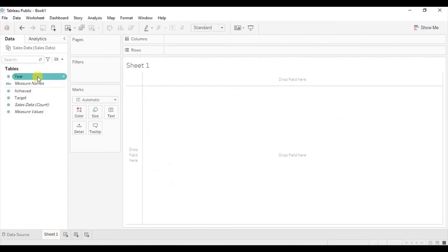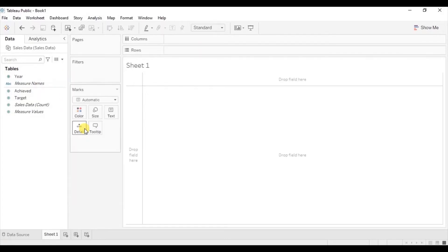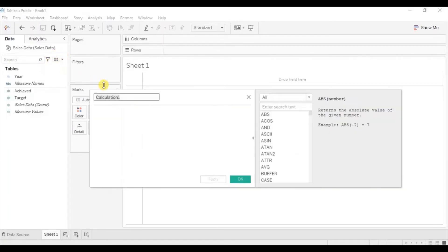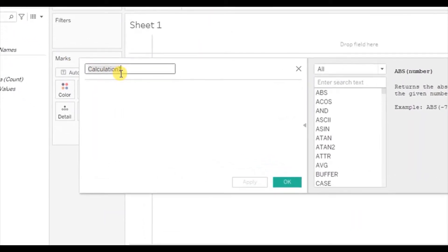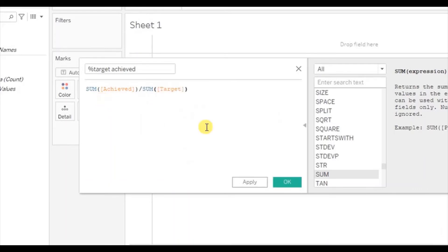First, let's convert the year field to discrete — click on the drop down and select 'Convert to Discrete'. Now create a calculated field to give us the percentage target achieved. Click on the drop down, click on 'Create Calculated Field', and name it %TargetAchieved. The calculation will be: SUM(Achieved) divided by SUM(Target). Click OK.